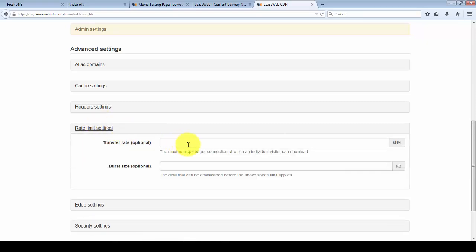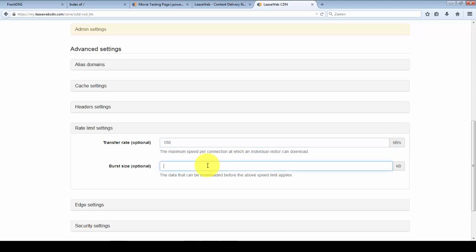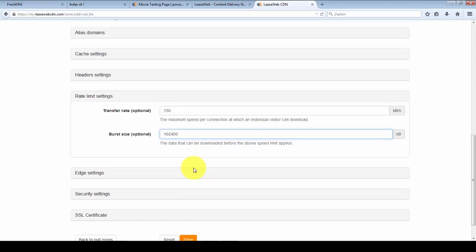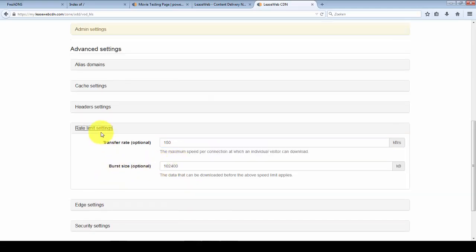You can rate limit your content or the speed at which your content will download. For this case I'll configure 150 kilobytes per second and the first megabyte can burst, so you can get a bigger buffer.